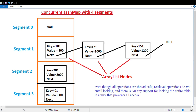Welcome back guys. Today we are going to discuss the ConcurrentHashMap and how it works internally. I often create videos related to Java J2EE interview questions and materials as well as LeetCode solutions, so if you are interested please subscribe to the channel.